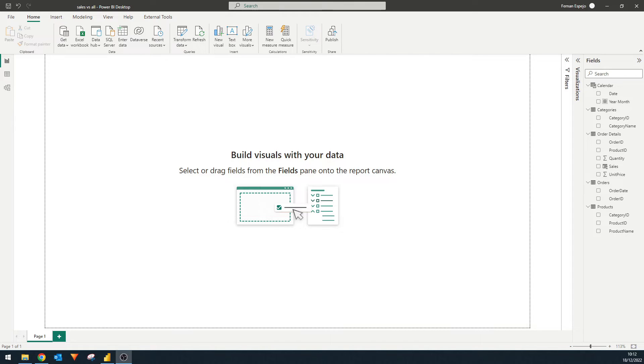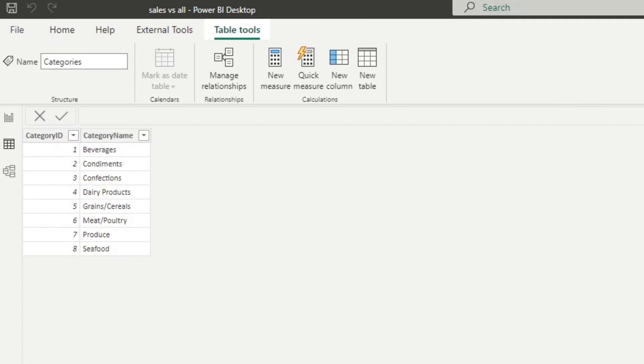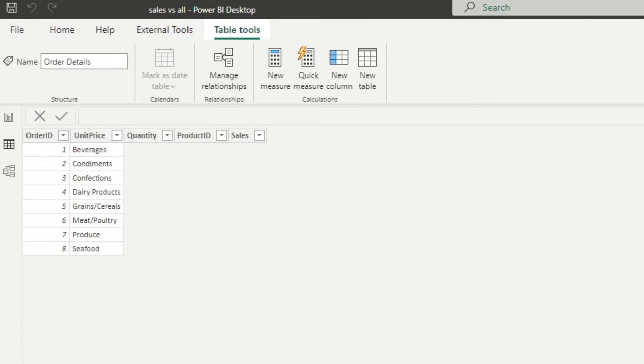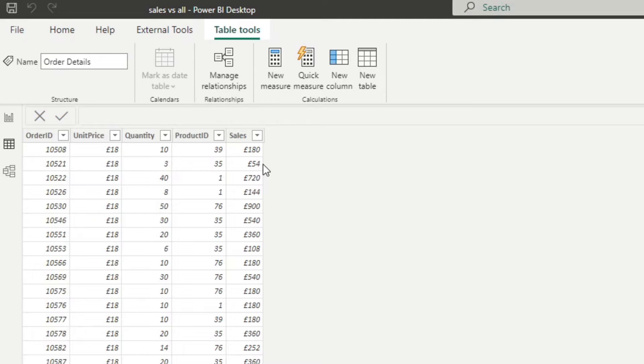So here's the reports that we're going to use for the demo for today. We're using the usual Northwind data sets, which is a data set for a fictional company, Northwind that sells goods internationally. We just have a few tables here that we've set up. So we have the order details table, which has a list of all the orders that have been placed, the products and the total sales for each of those orders.